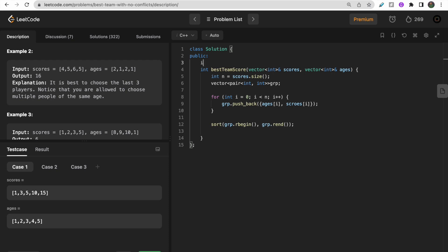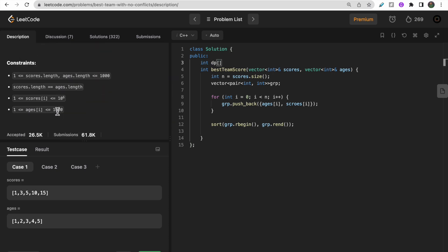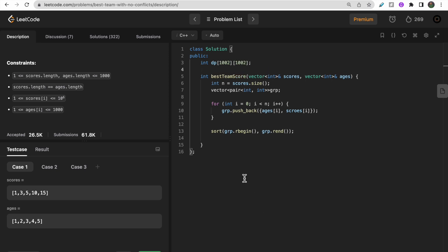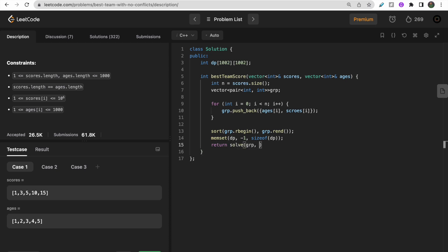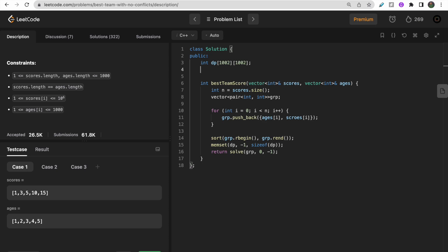For memoization, take a dp array of size 1002 × 1002, initialized to -1 using the memset function. Then call the solve function, passing the group vector, the i index starting at 0, and the j index starting at -1, meaning no member is currently in the team.